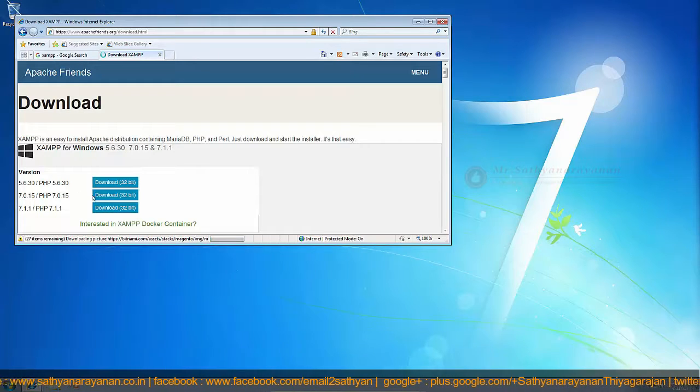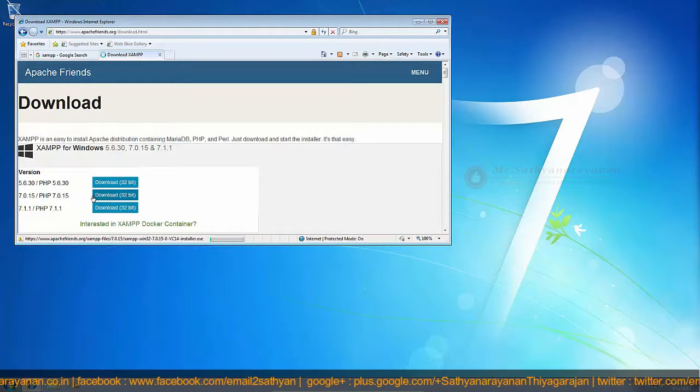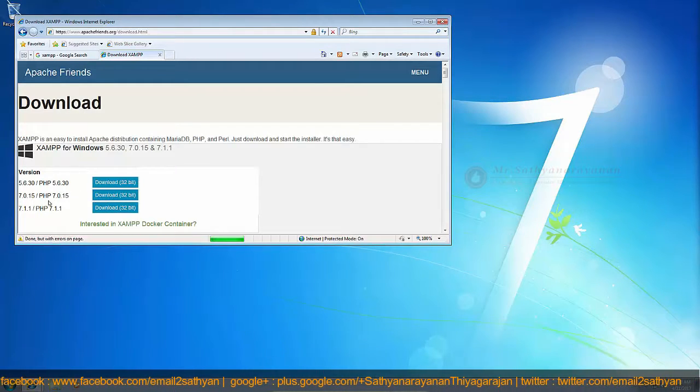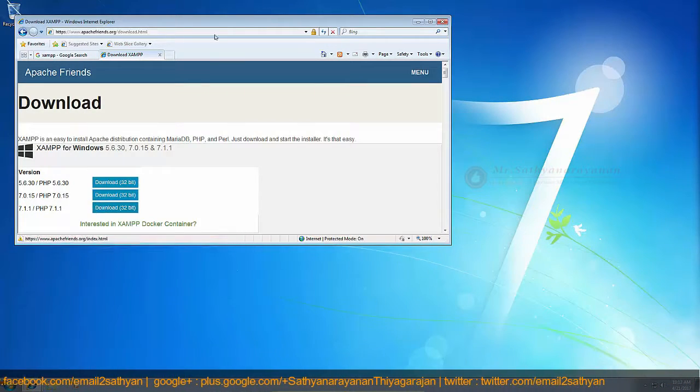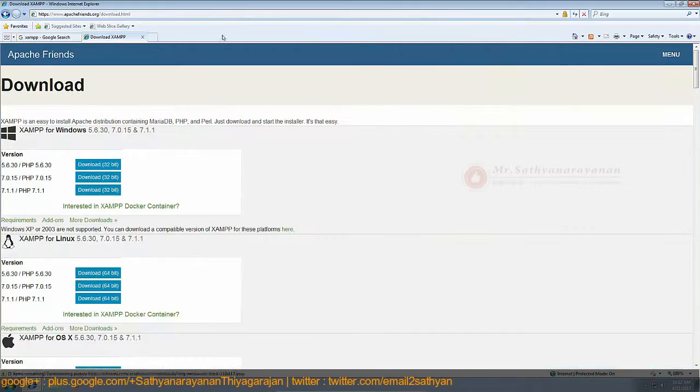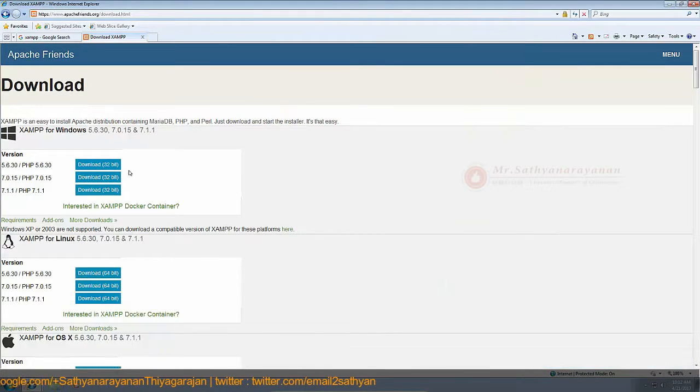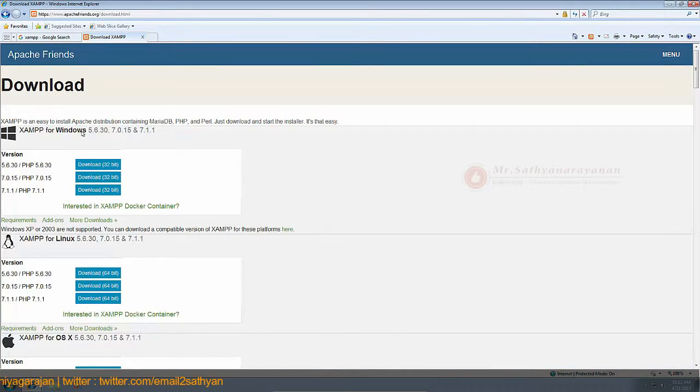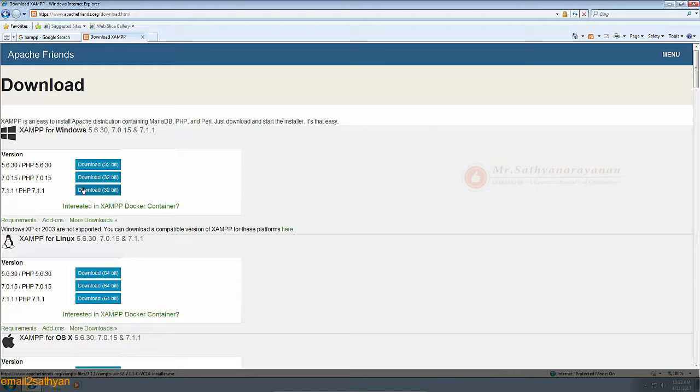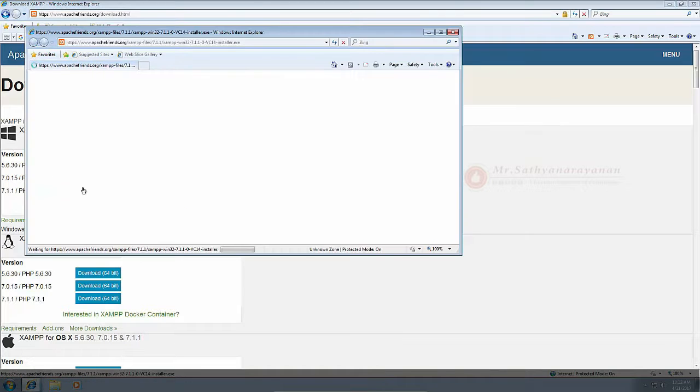XAMPP stands for Cross-Platform, Apache, MySQL, PHP and Perl. It's a simple and lightweight solution that allows you to create a local web server for testing purposes.